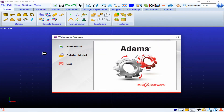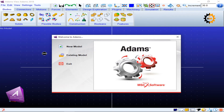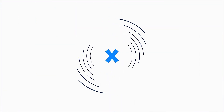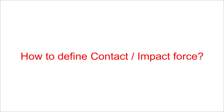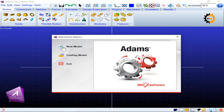In today's video we are going to define contact forces quickly and we will see how a sphere can land on a box and how the different options available in Adams work to do that.